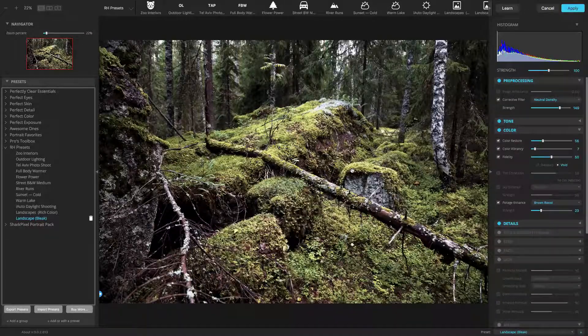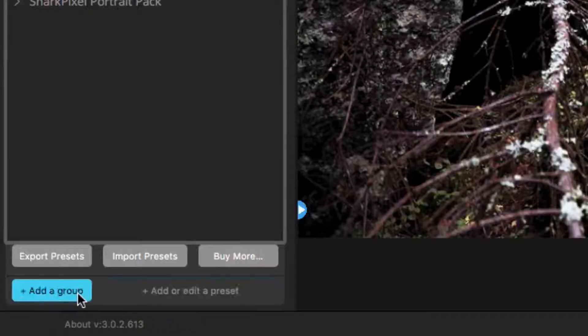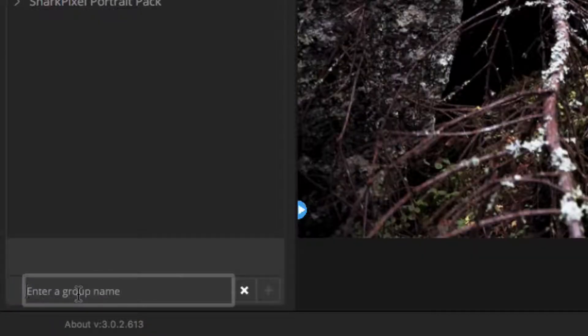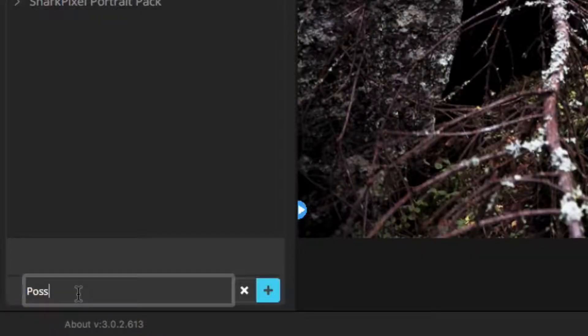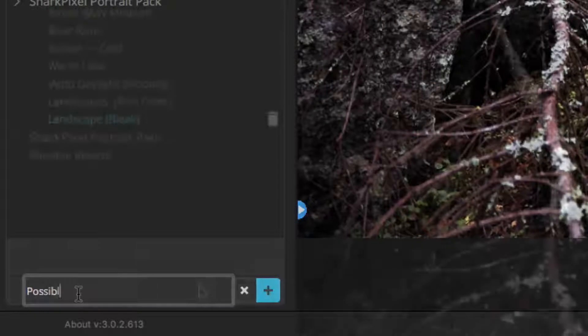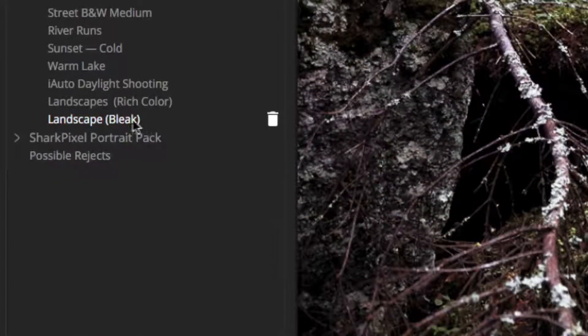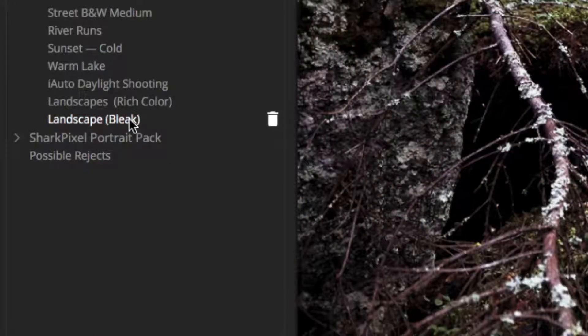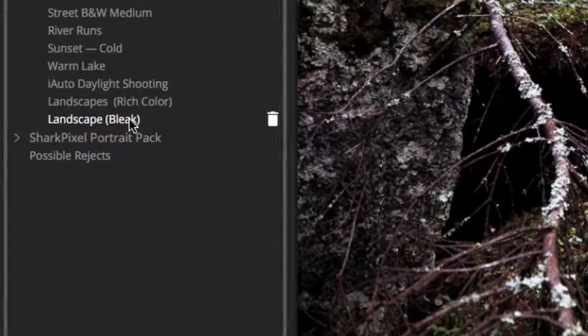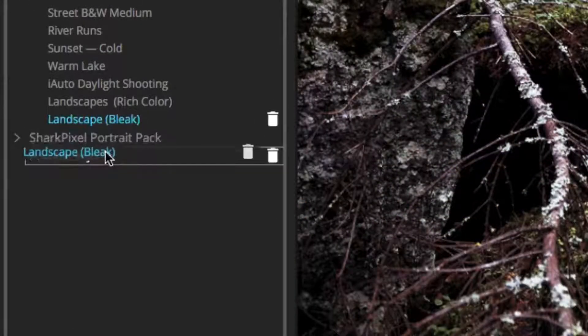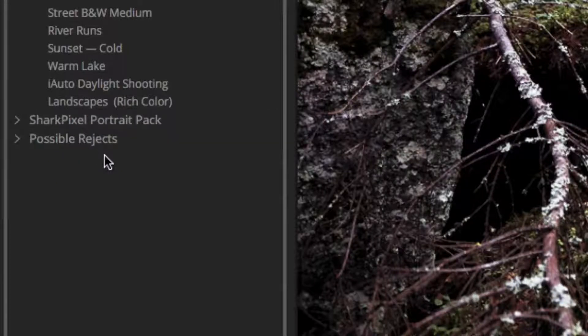Instead of deleting presets, it might be safer to create a new preset group and move presets you think you might want to delete into this group. If after a while, you realize that you still need the preset, you can open that group up and get it back.